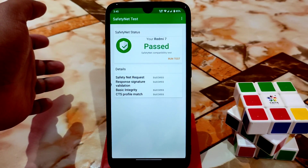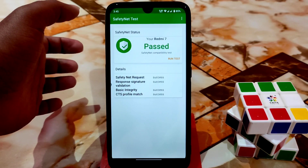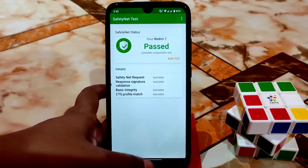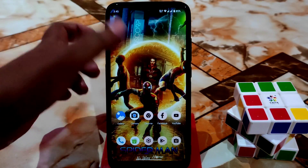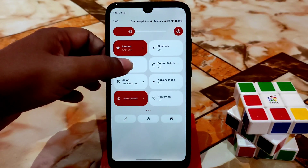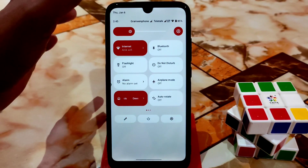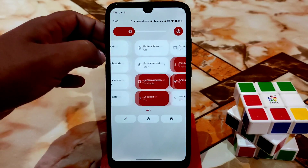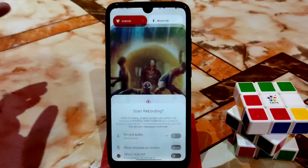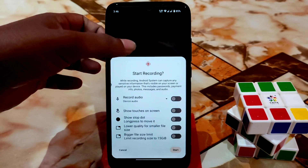Safety net is passed by default, so you can use banking applications and other official apps without any problem. Flashlight, Bluetooth, and everything else is working fine.